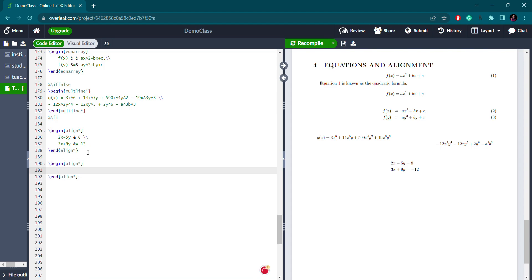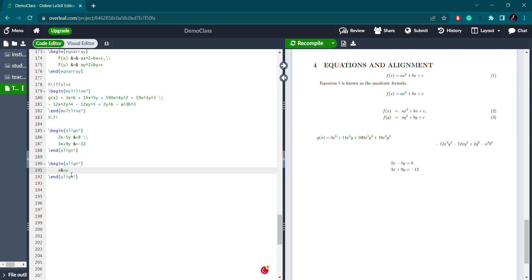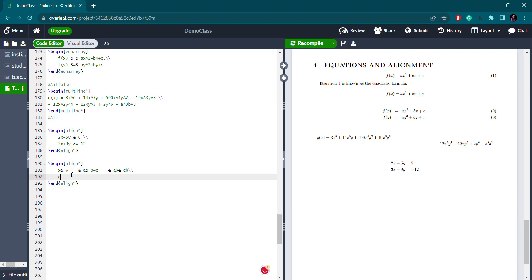I am using the alignment environment with multiple equations on the same line. I am inserting one more equation between the two equations in the same line. Equals to b plus c. Again, the ampersand sign. I have three equations in one line, but they should align as well. So I use the next line separator.